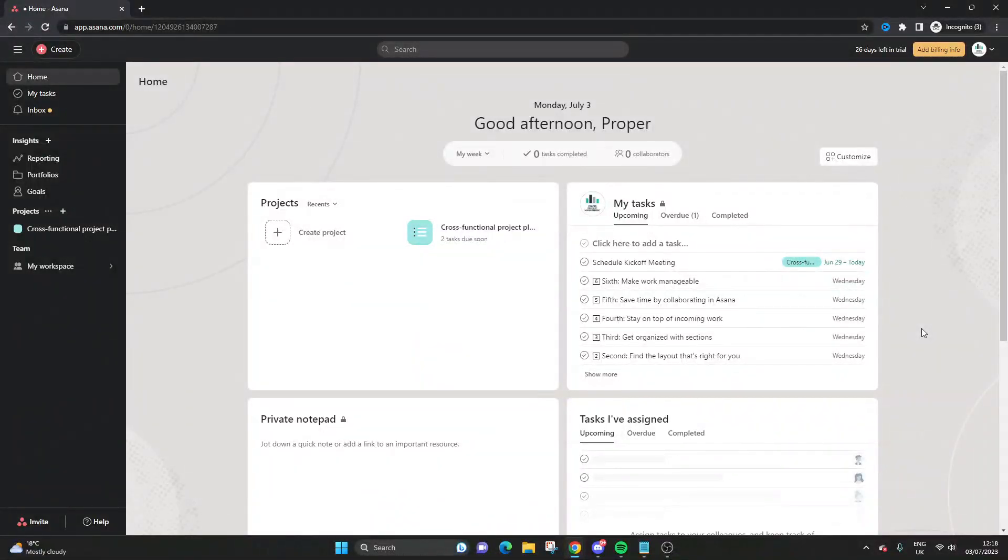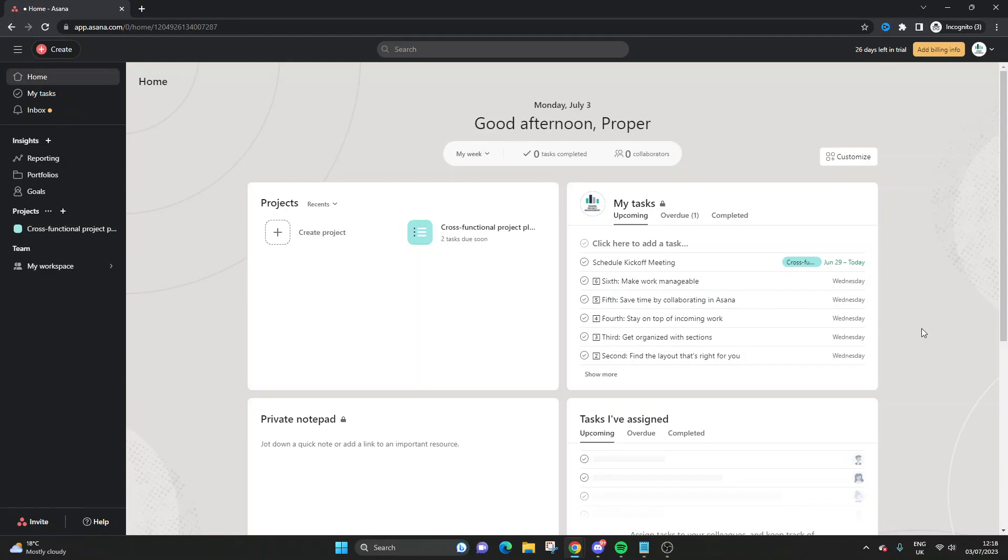Are you wondering how to hide completed tasks in Asana? Well, if that's the case, then you've come to the right place, because today I'm going to be showing you exactly what you need to do. And it's very simple.